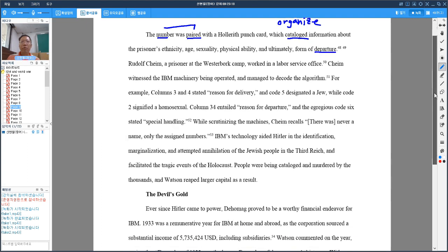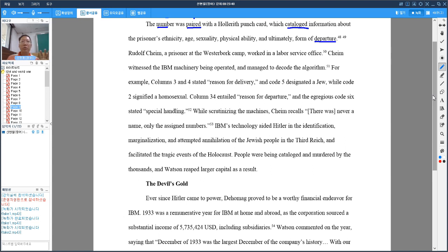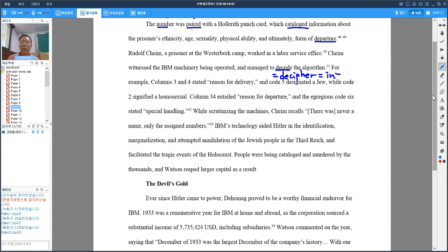Rudolf Cain, a prisoner at the Westerbork camp, worked in a labor service office. Cain witnessed the IBM machinery being operated. In the camp, he witnessed how IBM operated this machine, how IBM categorized and grouped these people according to punch card numbers, and how IBM managed to decode the algorithm. Decode means decipher or interpret.